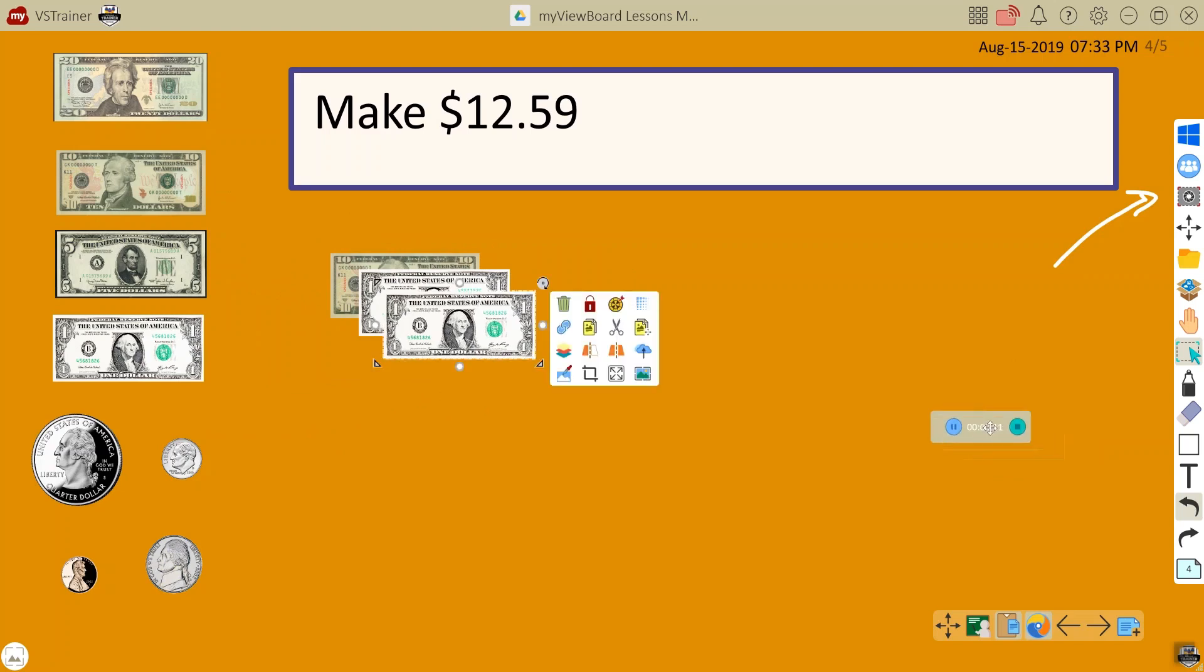From the screen recording floating toolbar, you can hit pause or stop to complete the recording of your lesson.